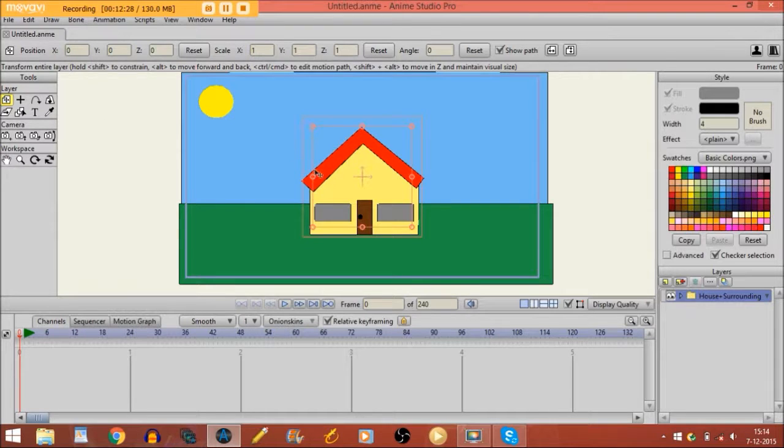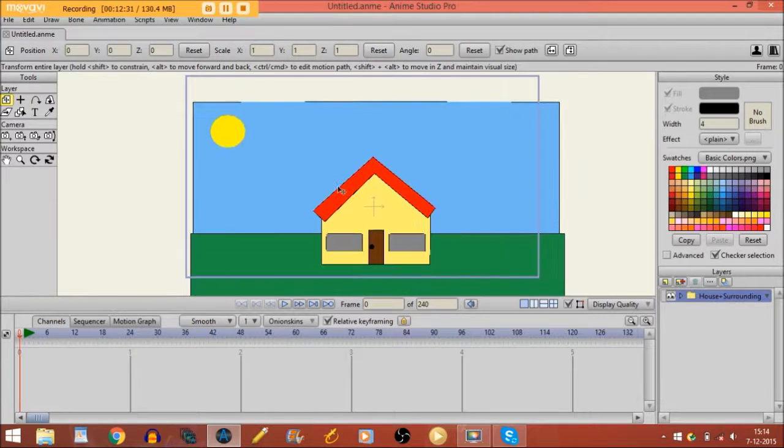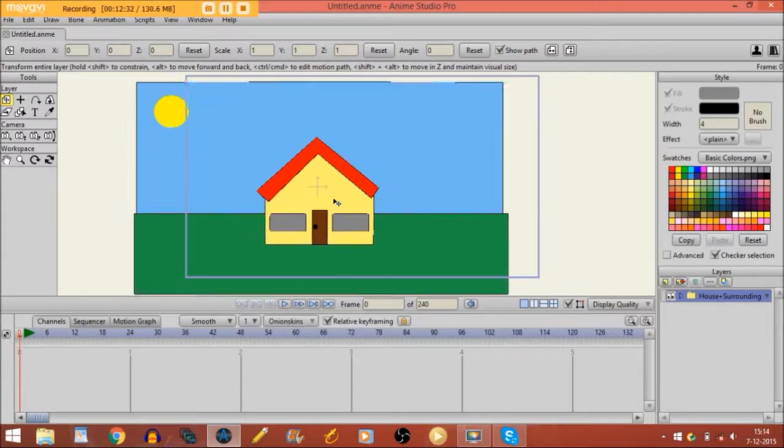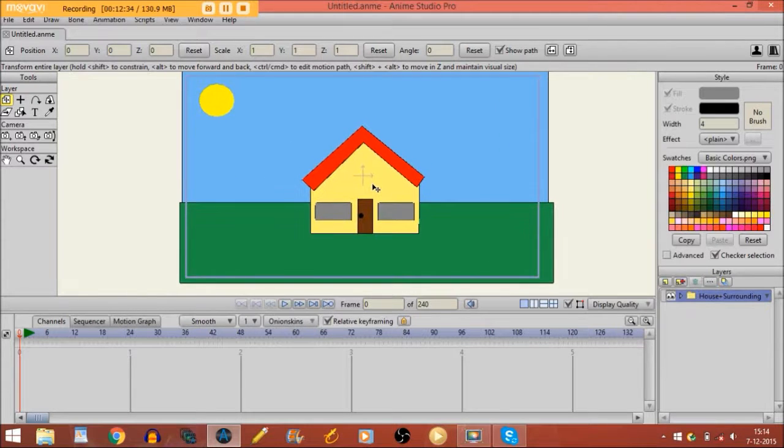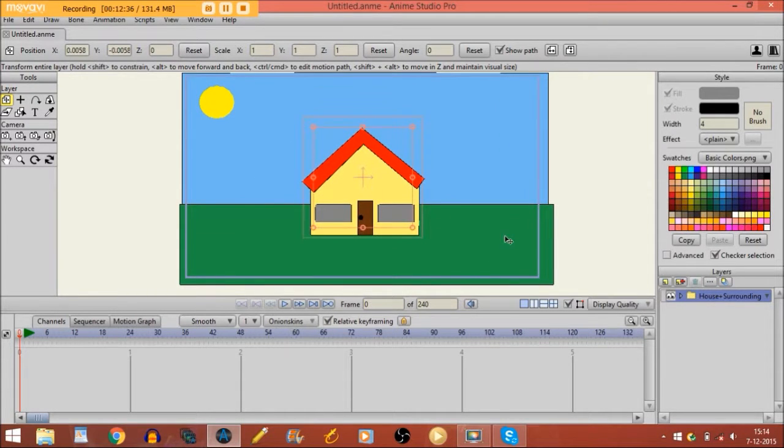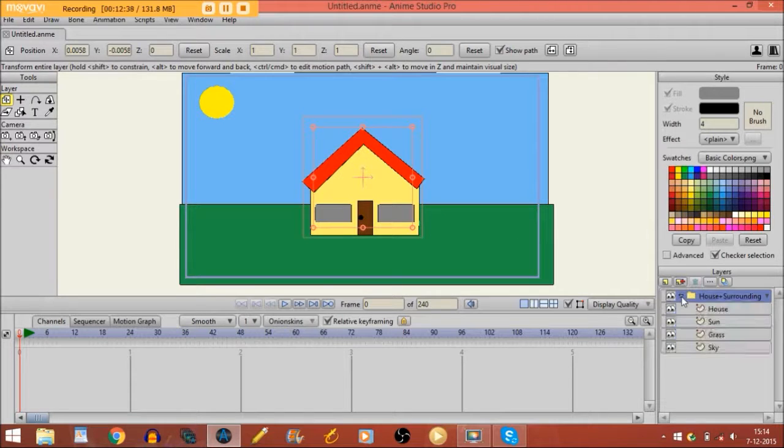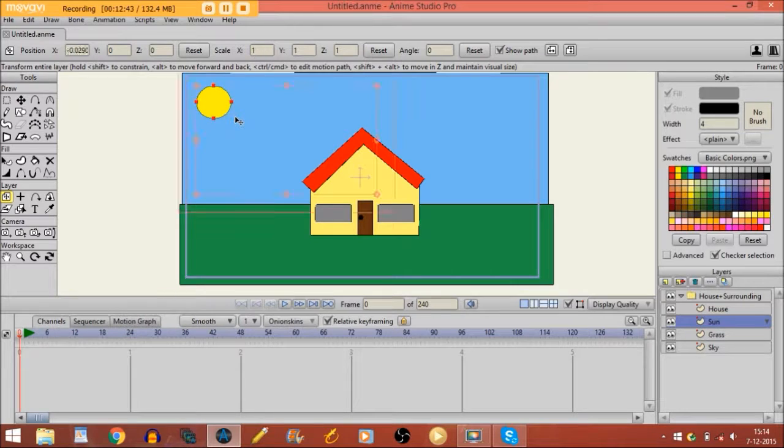And if I'm on the transform layer tool, I can move it all at the same time. And on another layer, like this layer for instance, I can only move the sun.